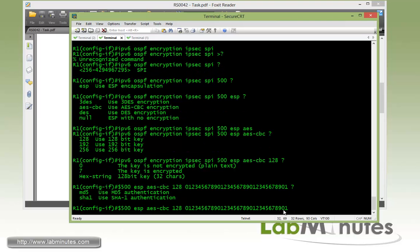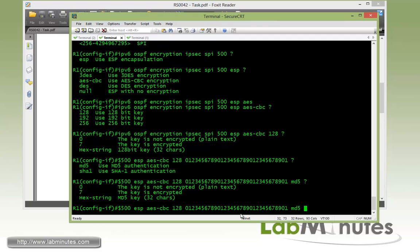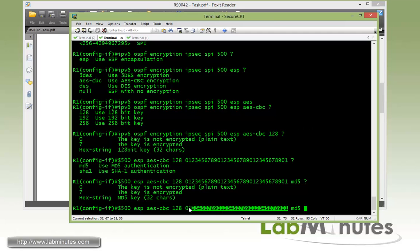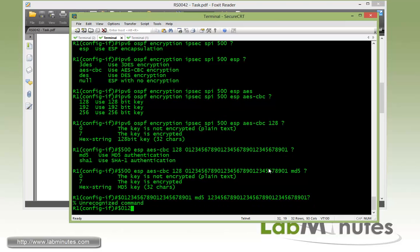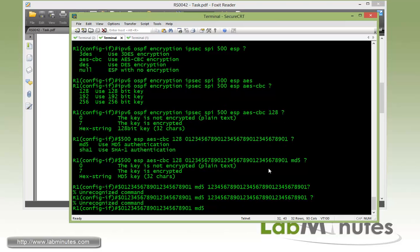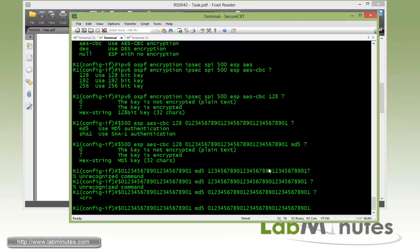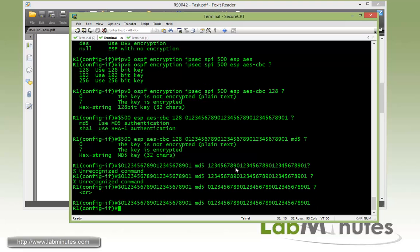Now we have a type of authentication. We can do either MD5 or SHA1. I believe we're asked to do MD5. And we also need to specify another key for 32 characters in length. So we can copy and paste just for our testing purposes here.